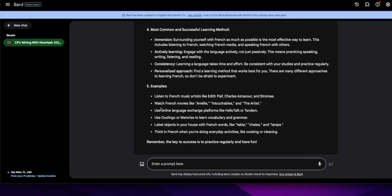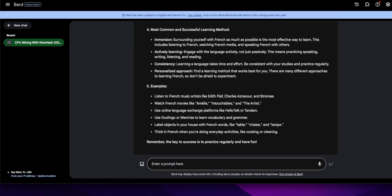Examples. Listen to French music artists like Edith Piaf, Charles Aznavour and Stromae. Watch French movies like Amelie, Intouchables and The Artist. They better not be naked movies. Oh that's fine anyway. Use online language exchange platforms like HelloTalk or Tandem, never heard of those before. Use Duolingo or Memorize to learn vocabulary and grammar. I'm on Duolingo, I don't know Memorize. I didn't know Duolingo till like 10 minutes ago. Think in French when you're doing everyday activities like cooking or cleaning. The key to success is to practice regularly and have fun.